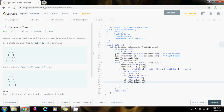Then for queue two, I want to add the right child first and then the left child.